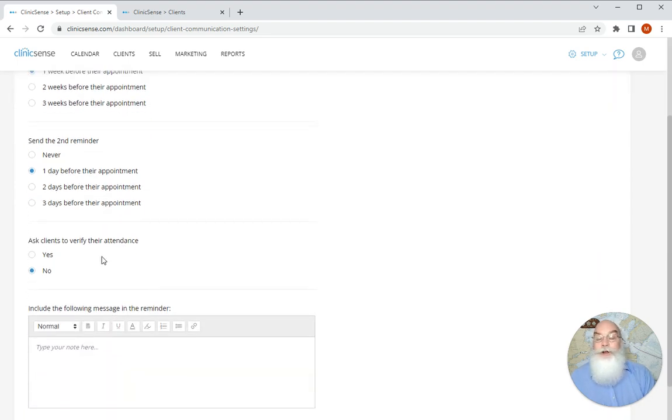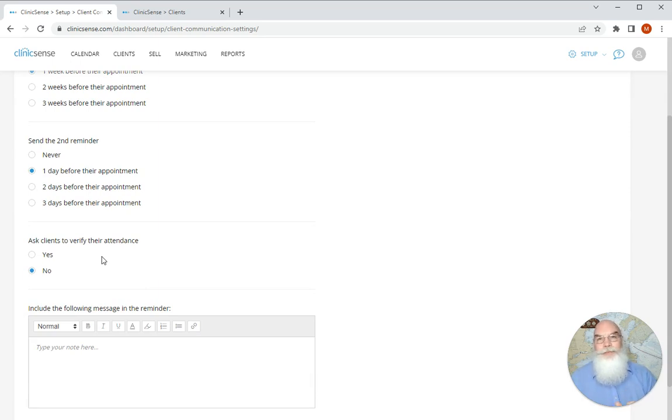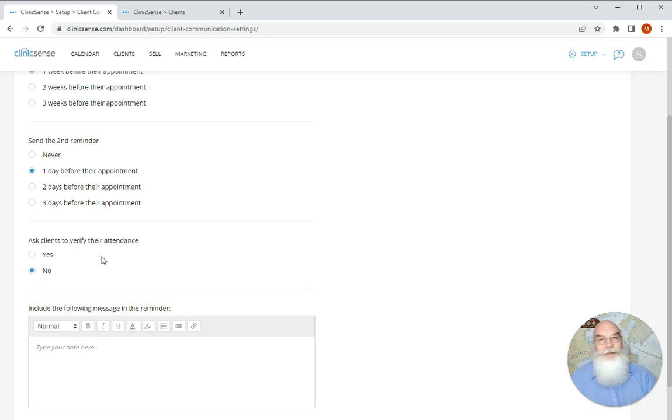You can also ask that your client verifies that they're going to be in attendance and that would be a button that would appear in the second reminder just before the appointment. When they click on that, the word confirmed will appear on your calendar so you know they're coming.